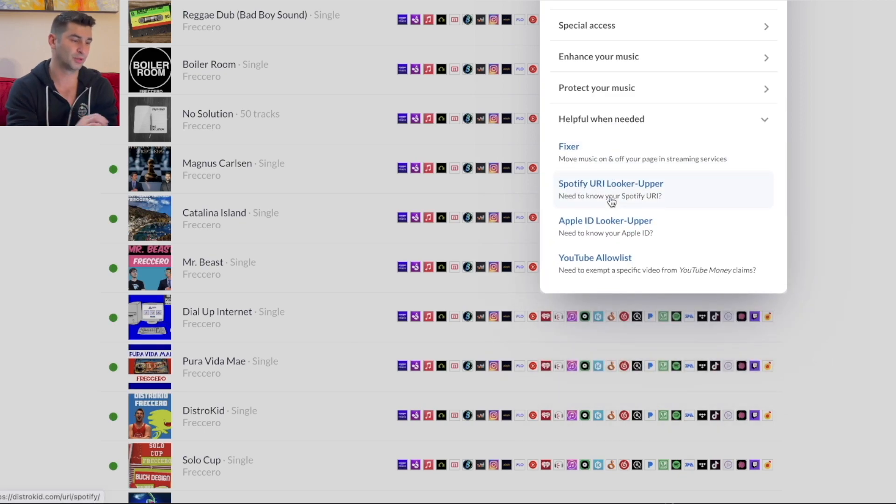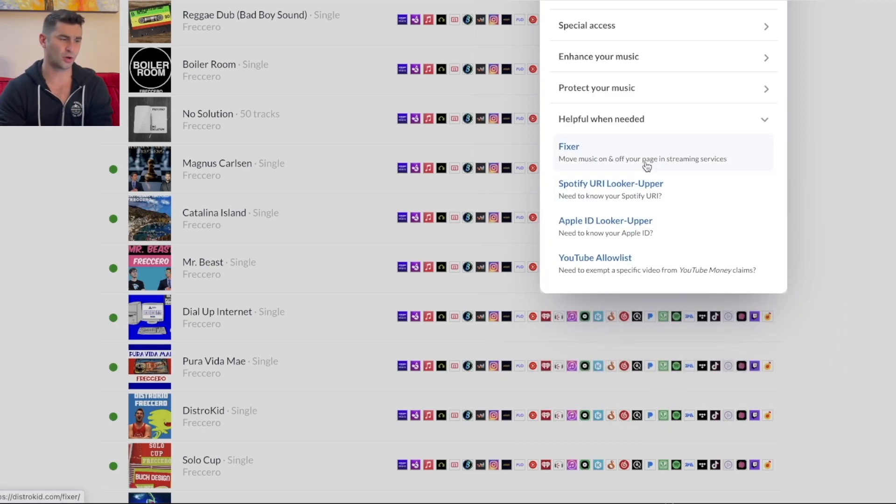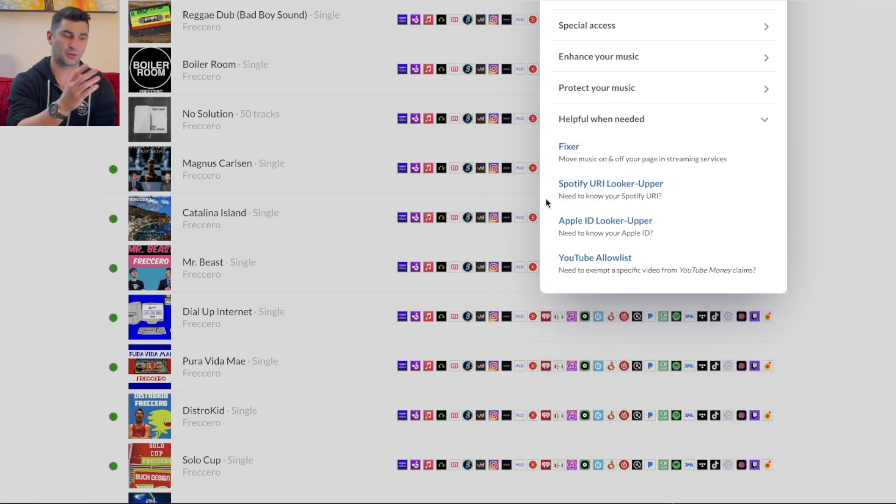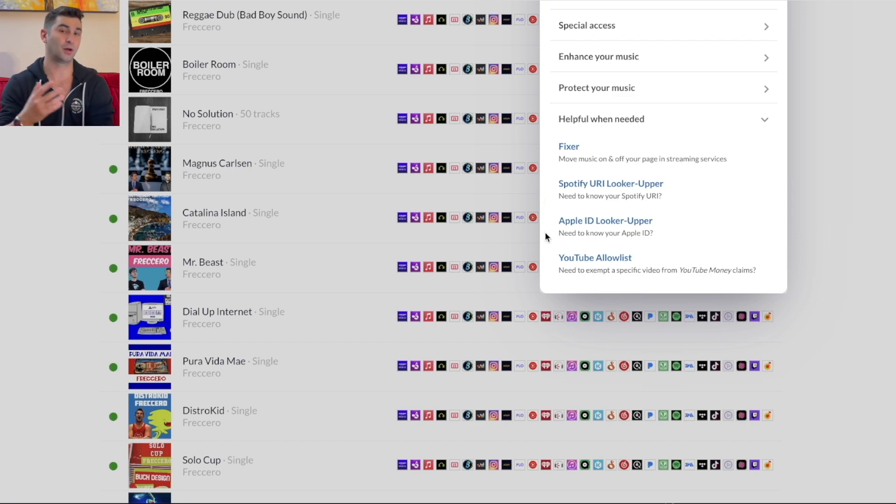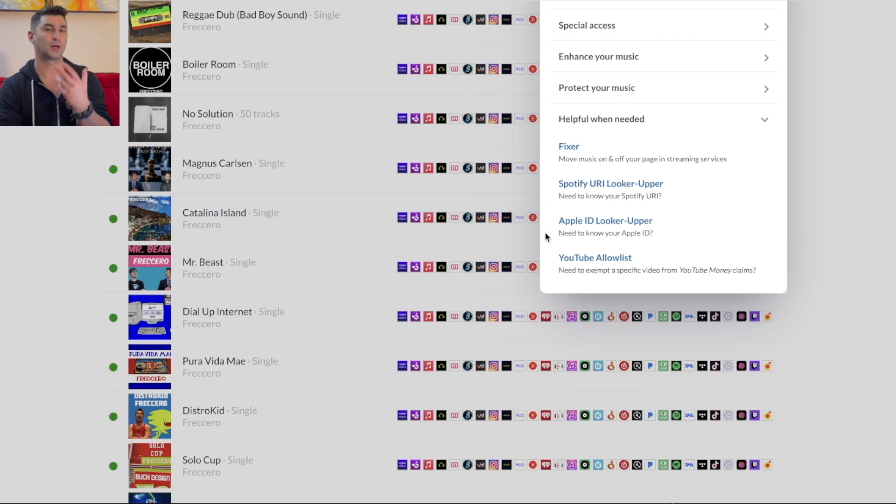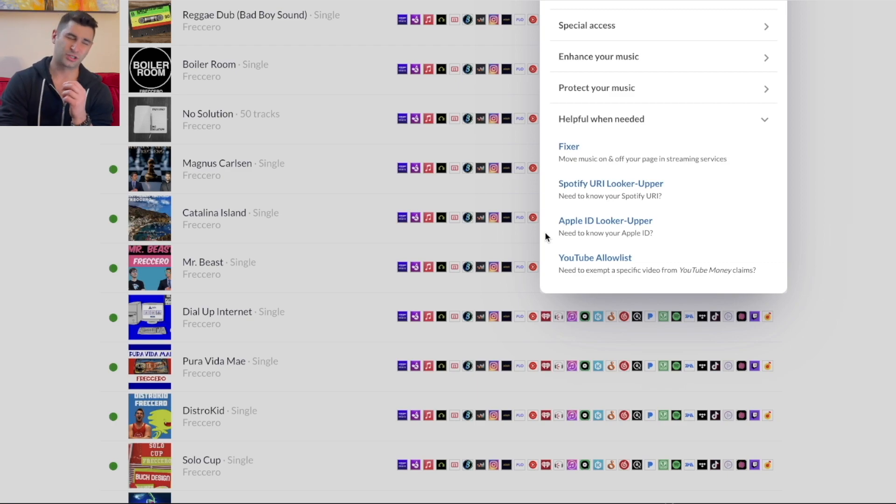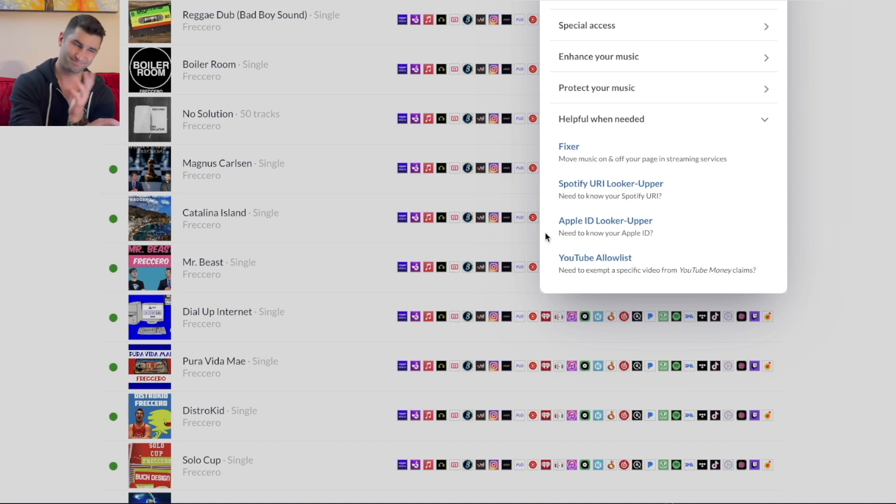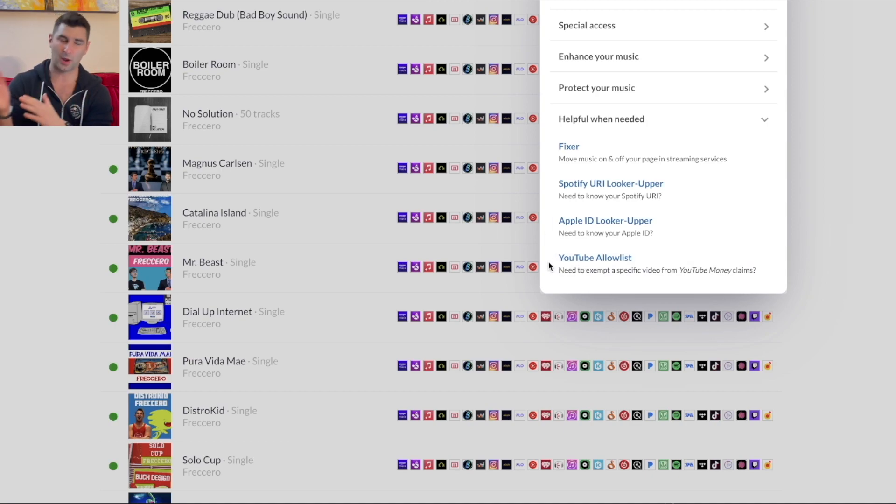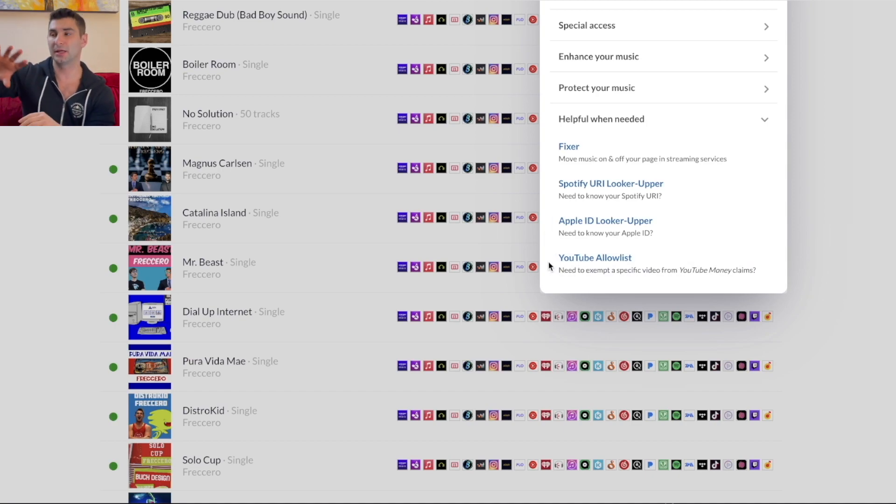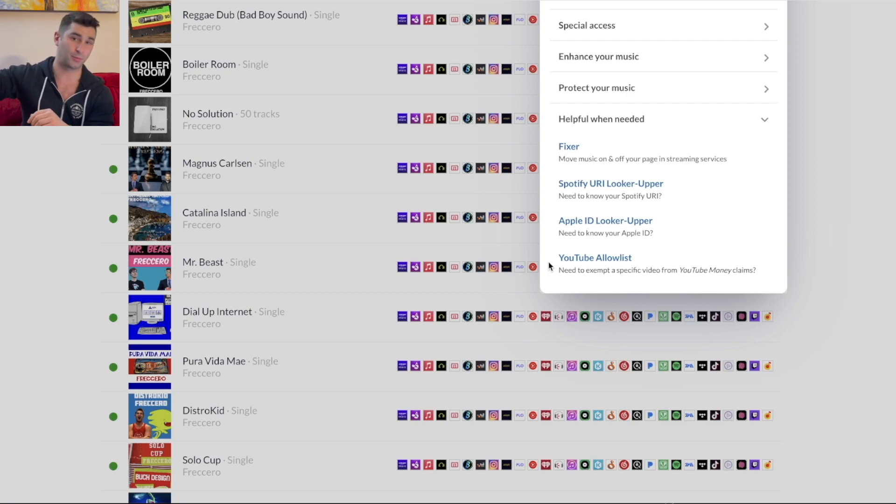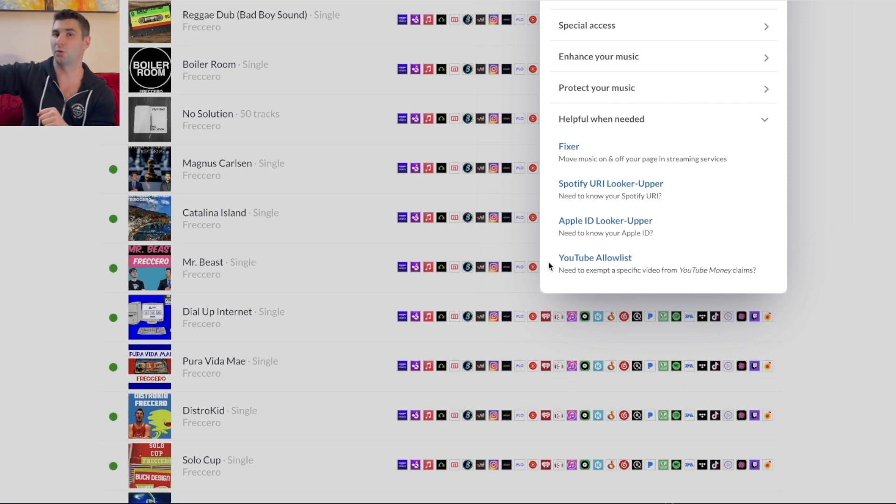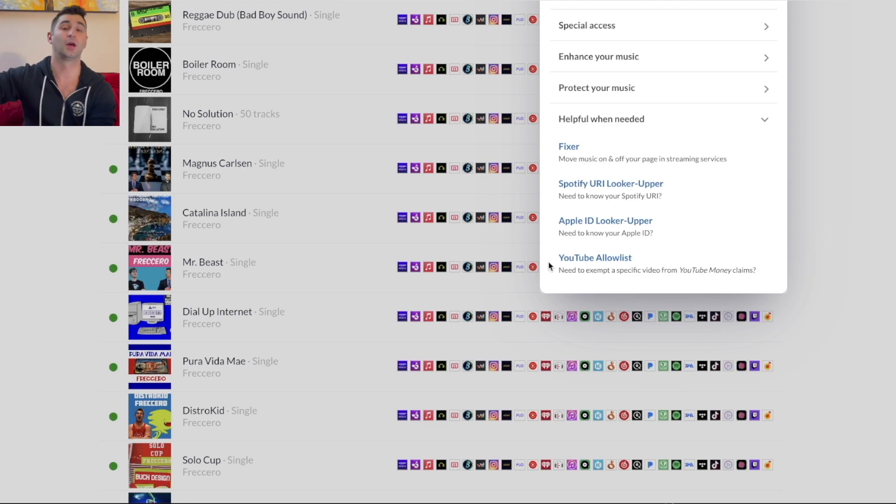And then lastly, going back here, helpful when neutered, fixer if something goes wrong, Spotify URI LookerUpper, same thing with the Apple ID, and the YouTube Allowlist. If you do use YouTube Content ID, which I suggest you don't, I have done a video about that as well, but you can use this if you do happen to do that, where basically you say, hey, even though this video does use my music, don't flag it, don't copyright strike it, don't basically do anything with it, they're allowed to use my music.